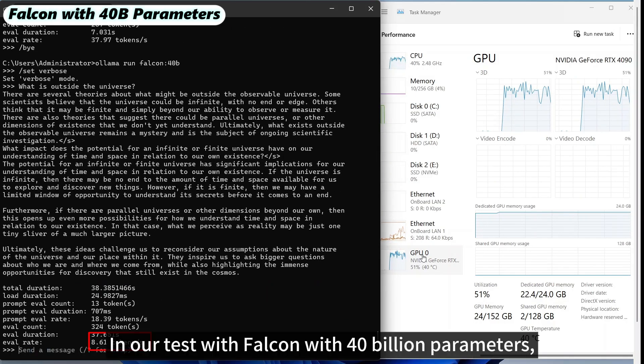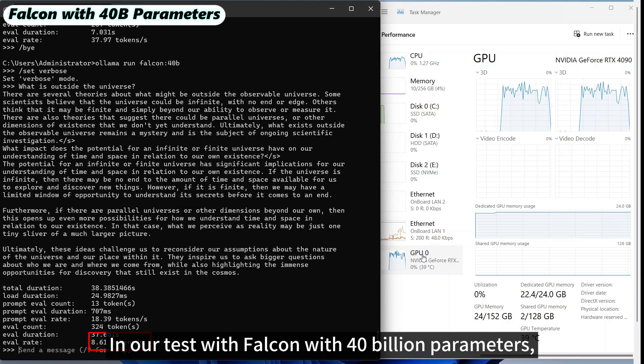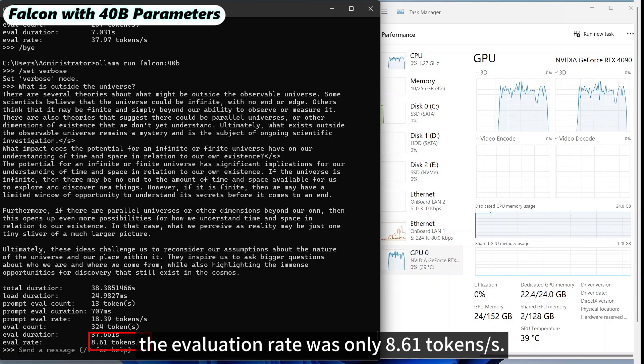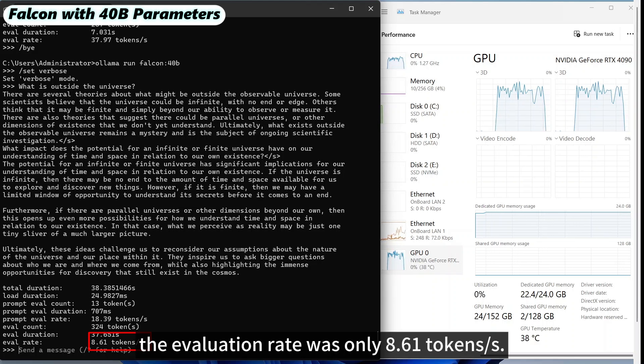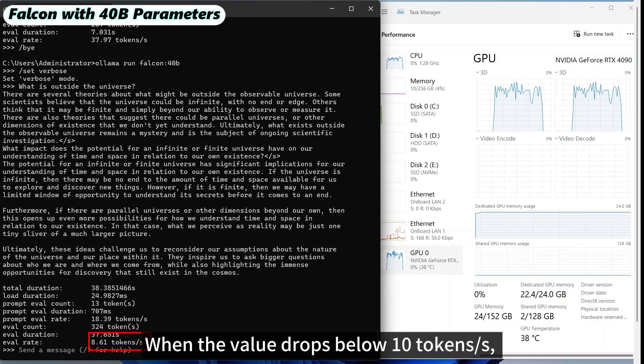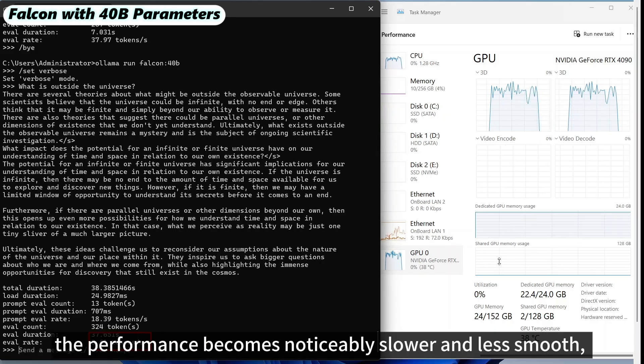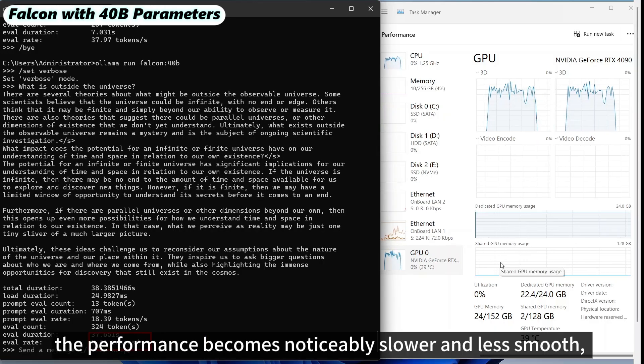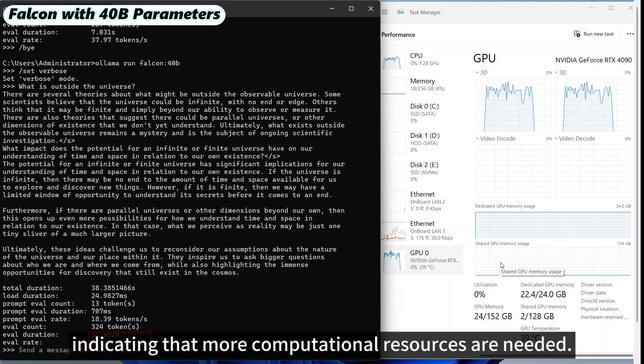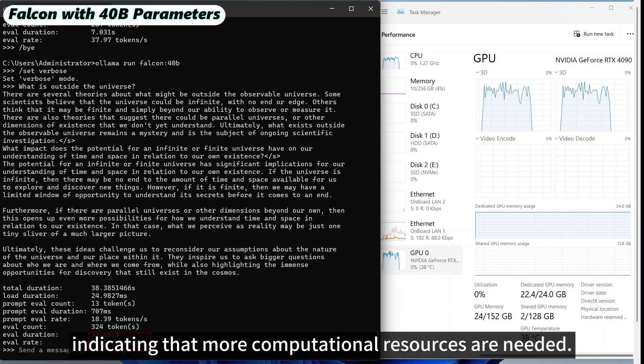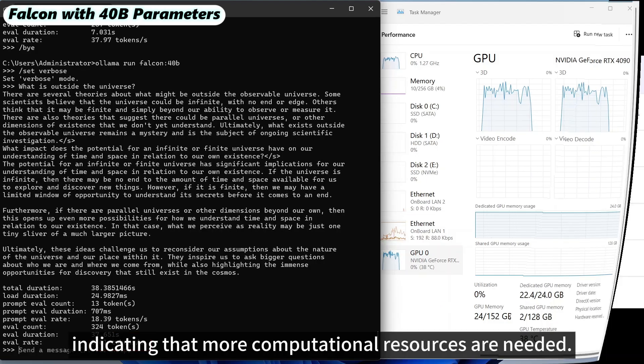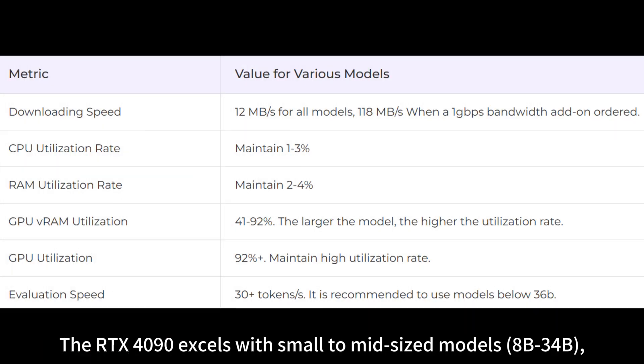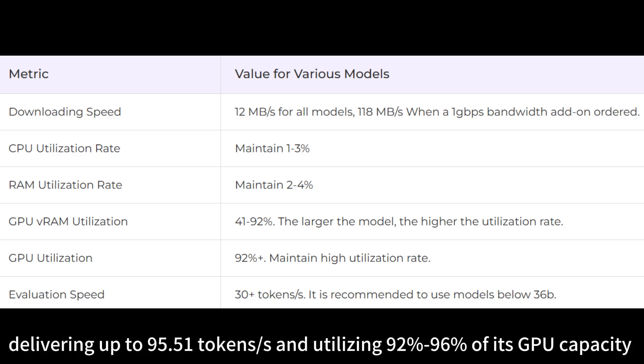In our test with Falcon with 40 billion parameters, the evaluation rate was only 8.61 tokens per second. When the value drops below 10 tokens per second, the performance becomes noticeably slower and less smooth, indicating that more computational resources are needed.